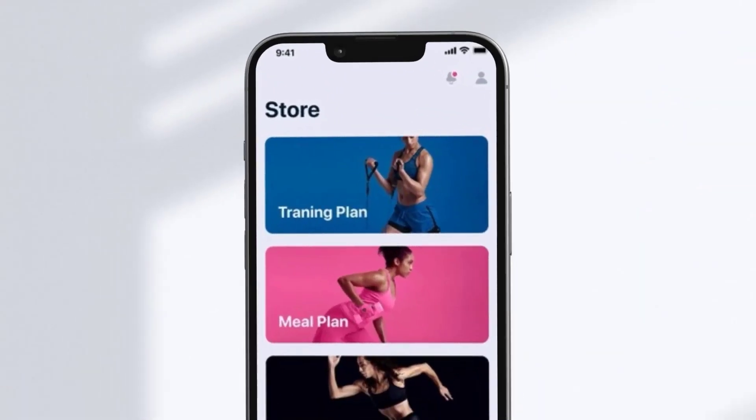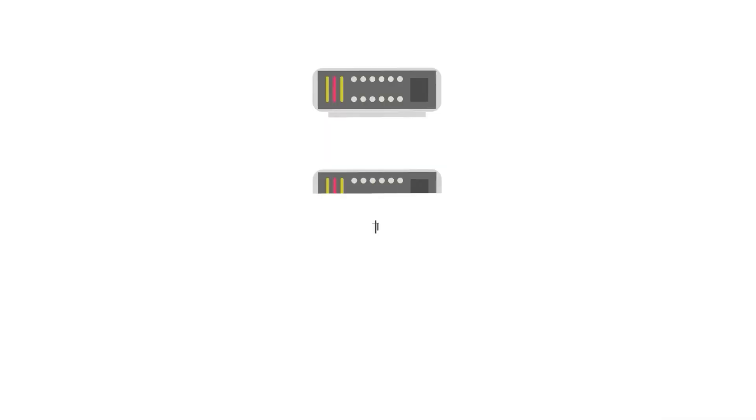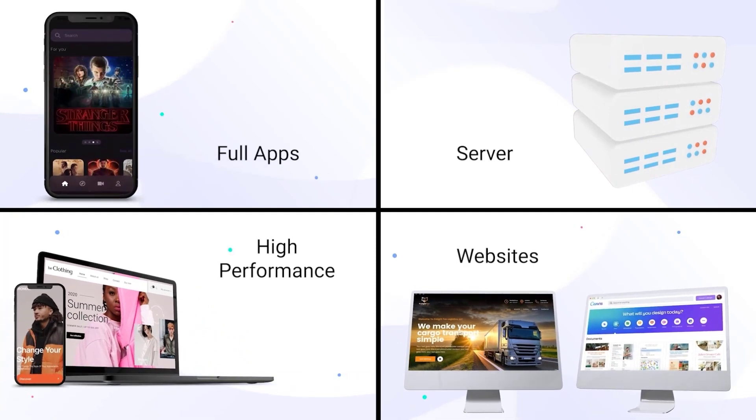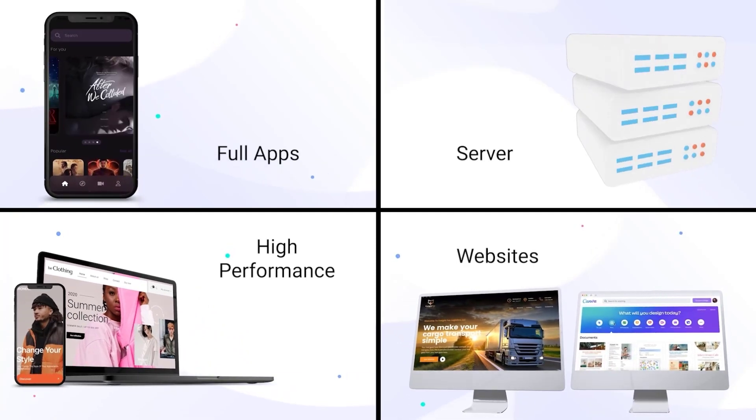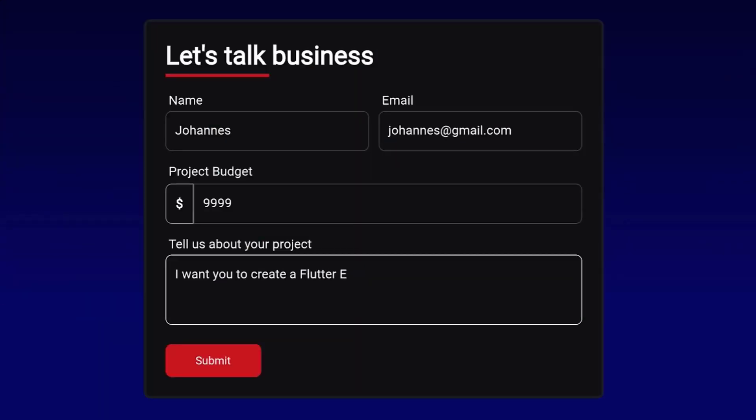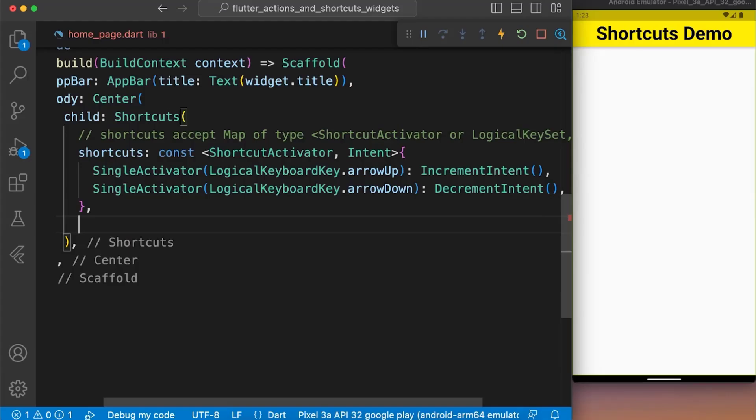Do you want to have your Flutter app, website or backend server completely developed in a high professional manner instead of developing it on your own? Then simply go to heyflutter.com slash app and we will develop this app for you.